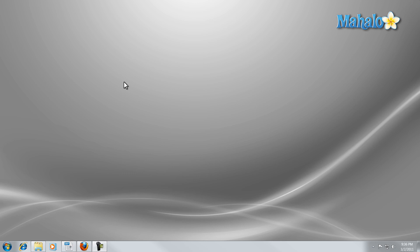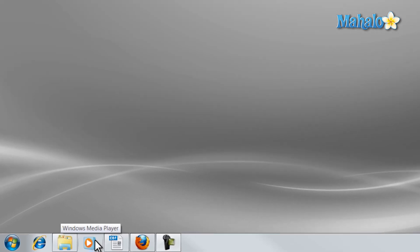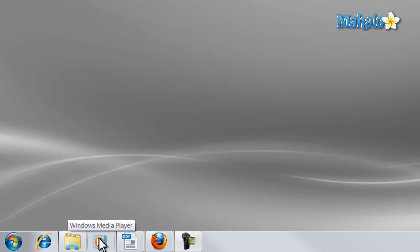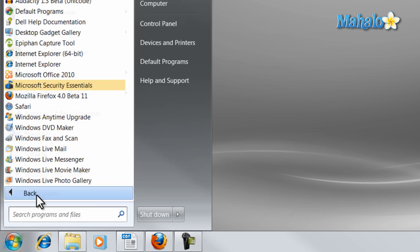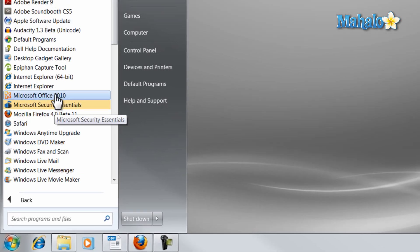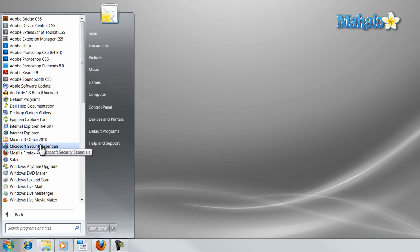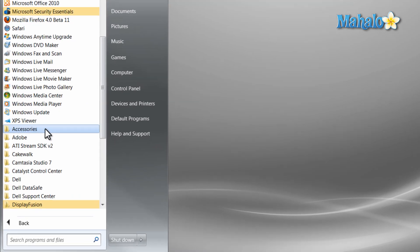To open Windows Media Player simply click on the icon in the taskbar, or if you have this icon removed click on the start menu, click on all programs, and click on Windows Media Player.